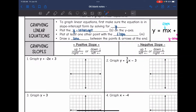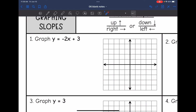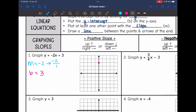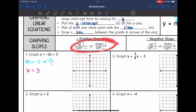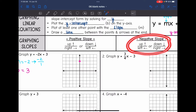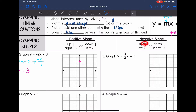Number 1: graph y equals negative 2x plus 3. This is already in slope-intercept form. The slope is negative 2, and the y-intercept is 3. Let's start by plotting the y-intercept at positive 3. I have a negative 2 slope — I'll write it as a ratio of negative 2 over 1, which is equivalent to negative 2. The numerator and denominator tell us the direction to move. To create a negative slope from my y-intercept, I can go up 2 and to the left 1, or down 2 and to the right 1.